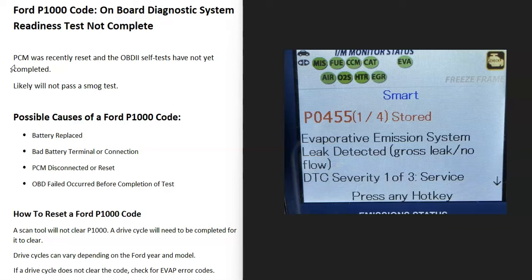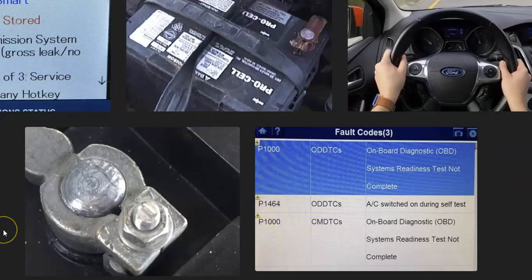Basically, if you have a Ford with a P1000 code, there's no way to clear it with a scan tool. You have to go through a drive cycle, and once the onboard computer sees that everything's working correctly, it'll clear the code. That's basically it — just an overview of how you fix a Ford with a P1000 code. If you have anything to add, comment below. If this video helps you, please click like and subscribe.